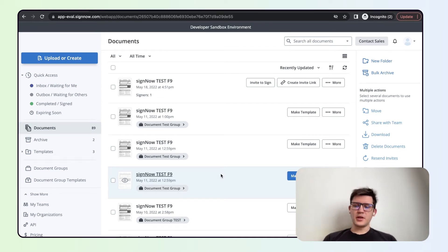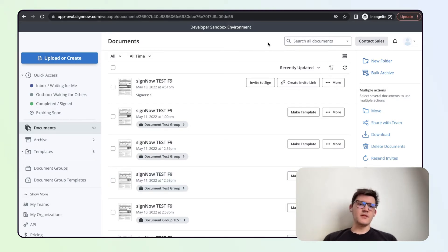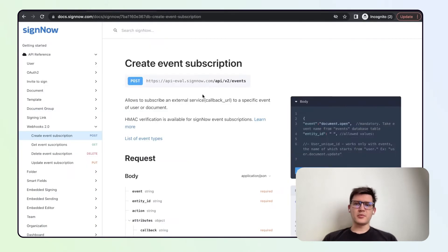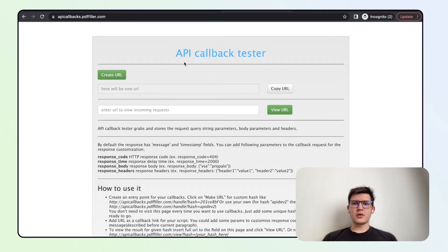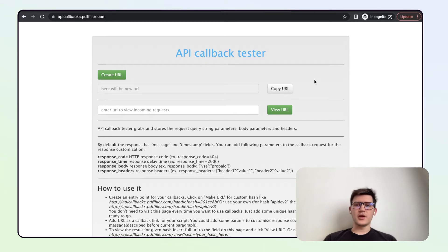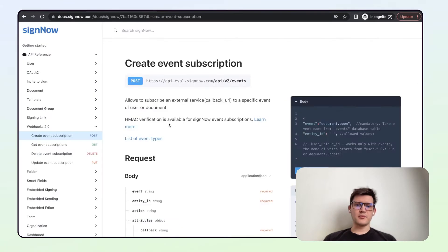Greetings, this is Sam from SignOutSupport. Today we are going to discuss webhooks — how to use them, how they work, and how to understand which event you would need to track in your specific workflow. We will be using our sandbox eval account, our documentation, and our API callback tester service to test webhooks and understand how to create your own callback URL. We should proceed with the documentation first and some general information.